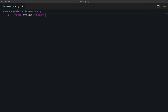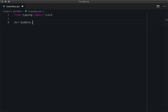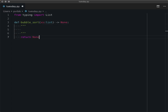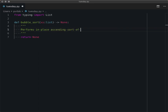From typing import list. Definition of bubble sort: x is list, returns none. Performs in-place ascending sort of x.